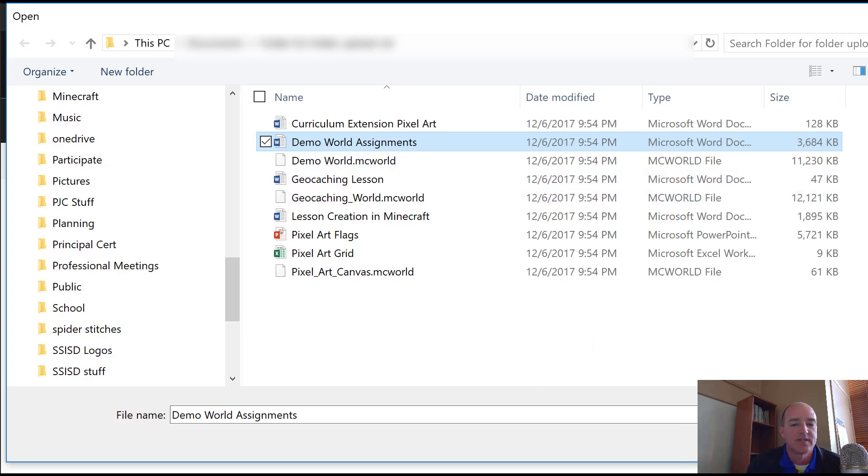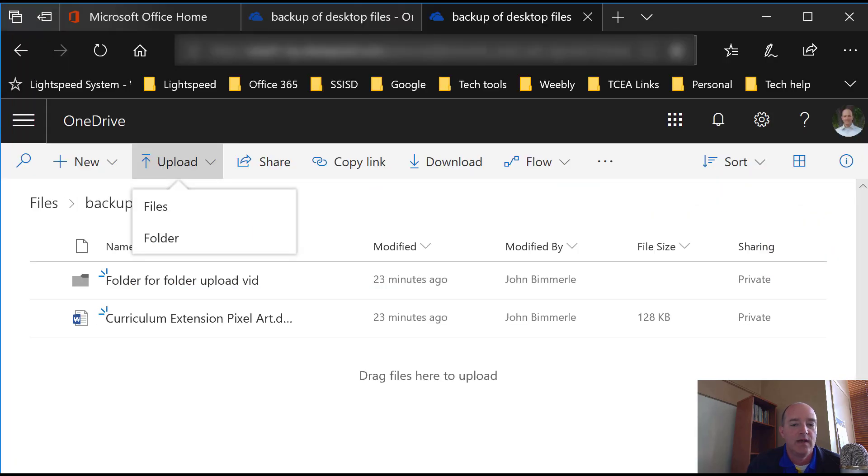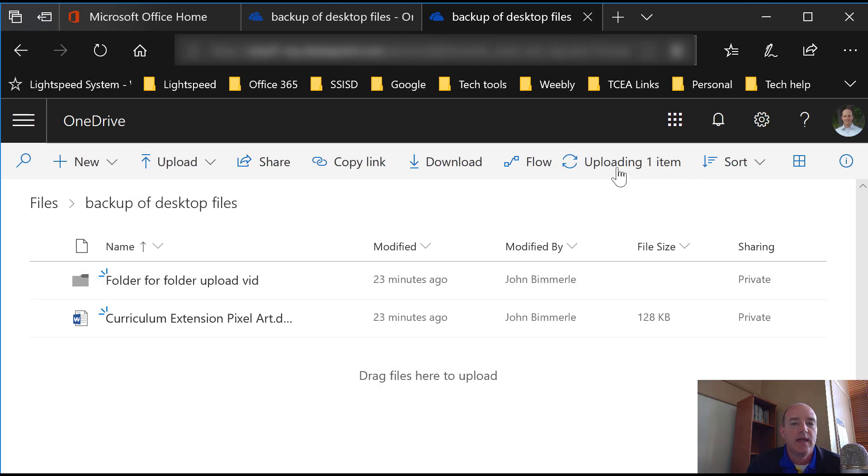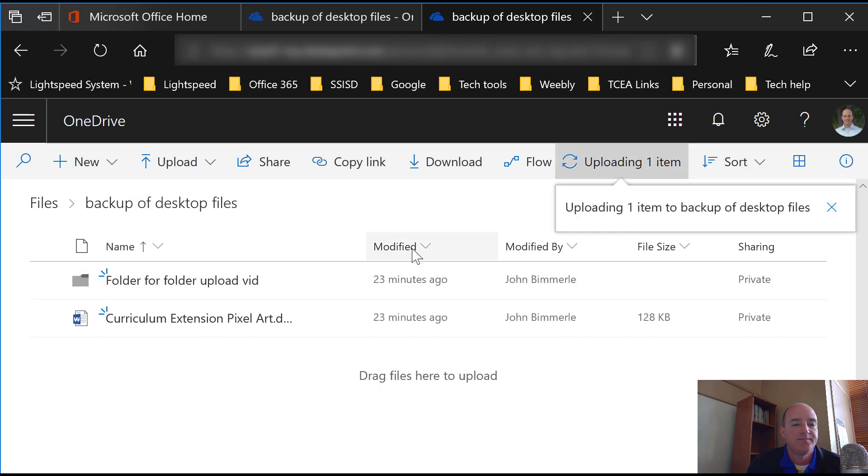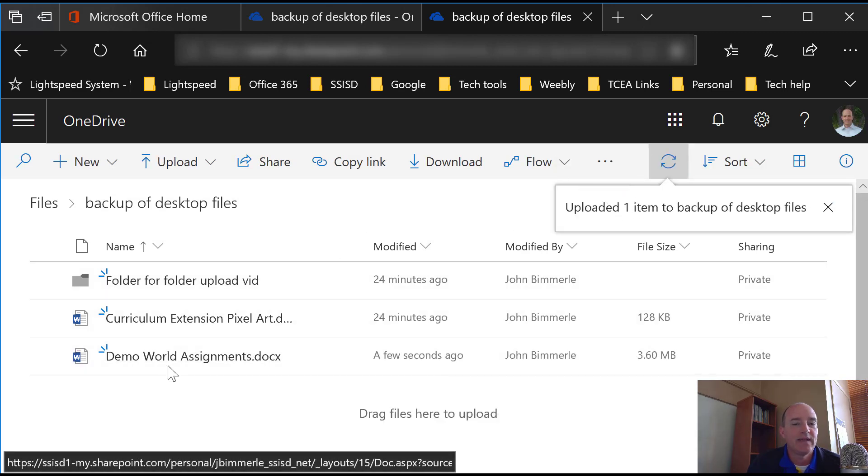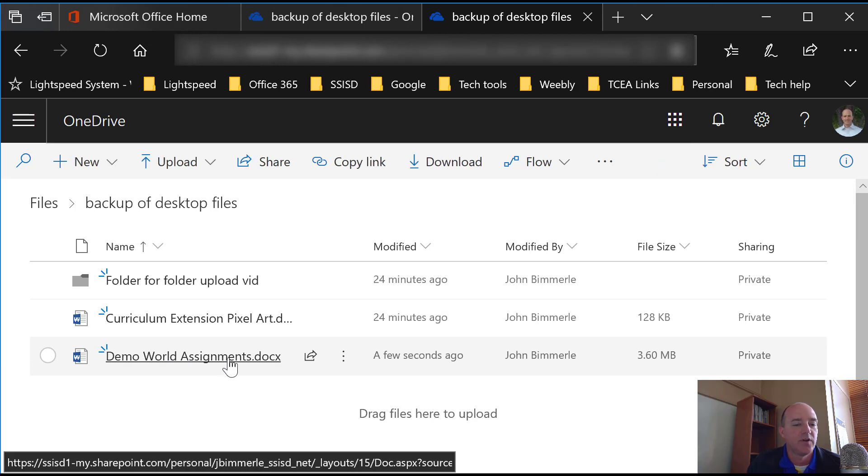So I just select it. I'm going to say Upload. And then right up here, you're going to see Uploading One Item. And it will appear here once that's done. Once you see it in this folder, you know you're good.